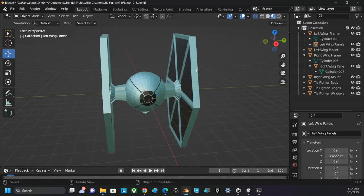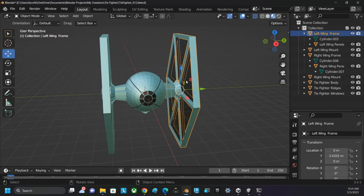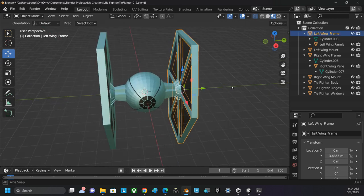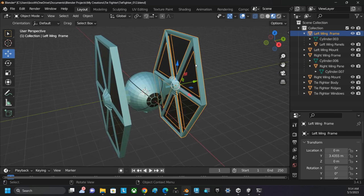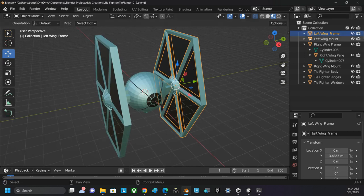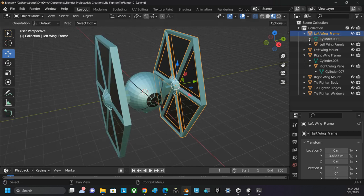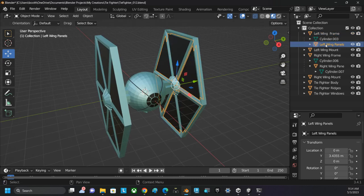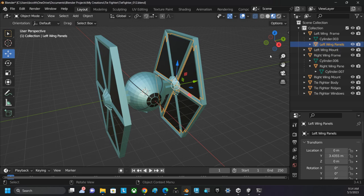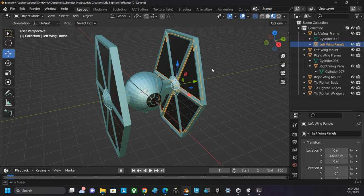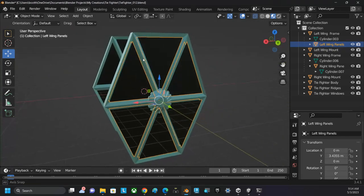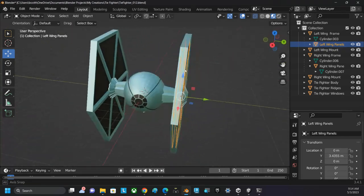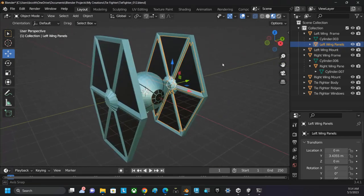Remember that your model should have been broken up into its component pieces, like that's my left wing's frame, and inside there is my left wing's panels. This has allowed me to apply specific materials to these objects.